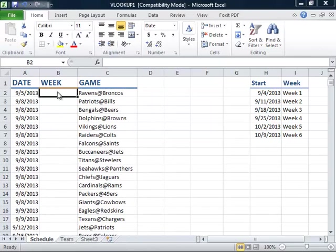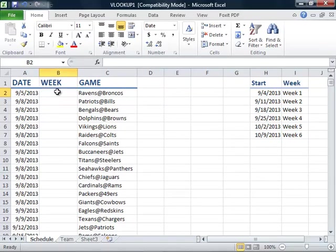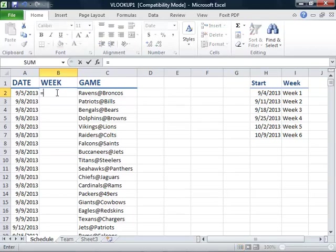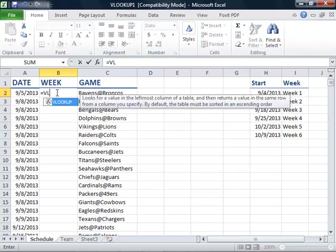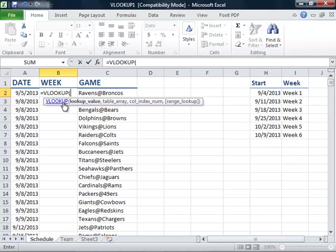We will start by clicking in cell B2 under the week column and typing an equal sign. For our function, we will type VLOO and see that the VLOOKUP function appears below. We will select the function. For our lookup value, we will select the date in cell A2 and then put a comma.